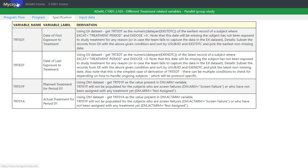Now let us see how to derive TRTSDT. The derivation algorithm says: using the EX dataset, get TRTSDT as the numeric of the date part of EXSTDTC of the earliest record of a subject where EXCAT is equal to treatment period and EXDOSE is greater than 0.